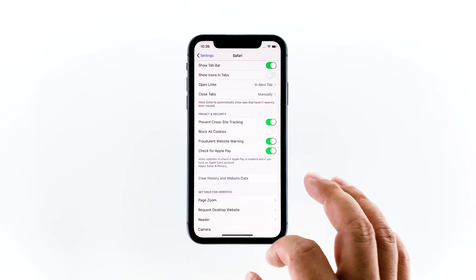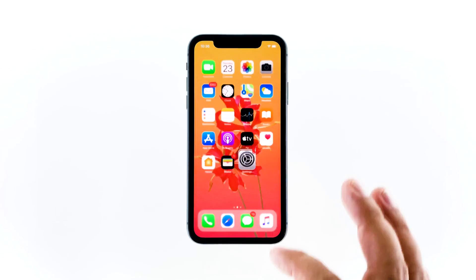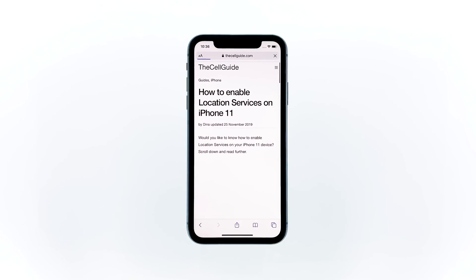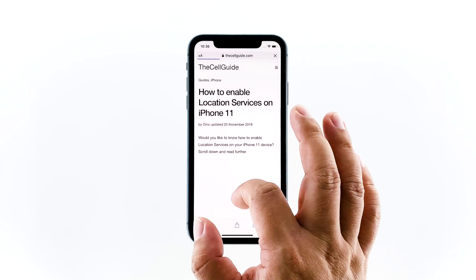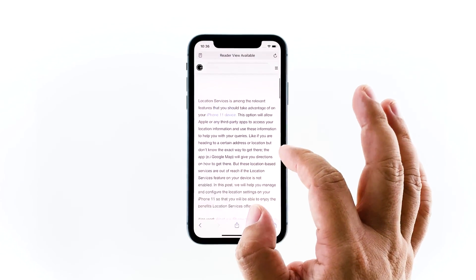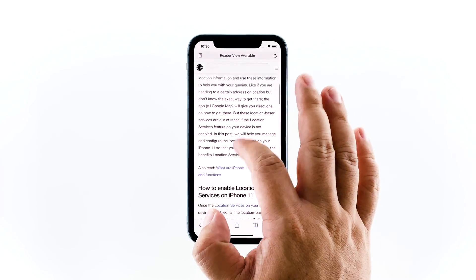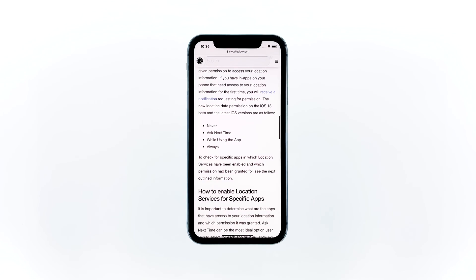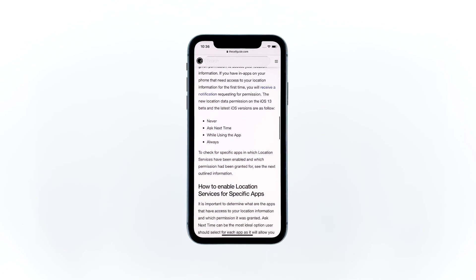With these two options enabled on your iPhone, you can now rest assured that you can browse the web safely without being bugged by those pop-up ads or fraudulent warnings. I hope that this tutorial has been helpful.